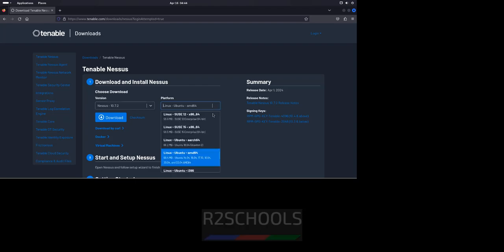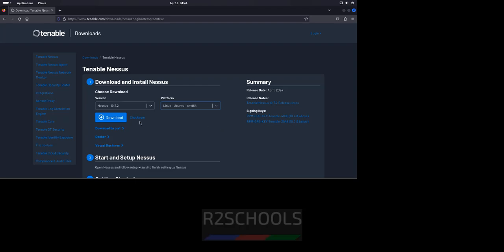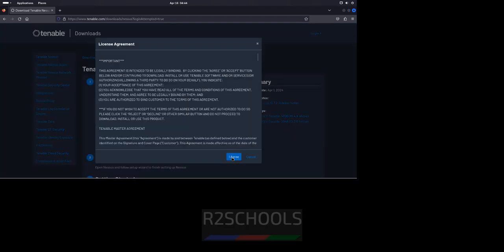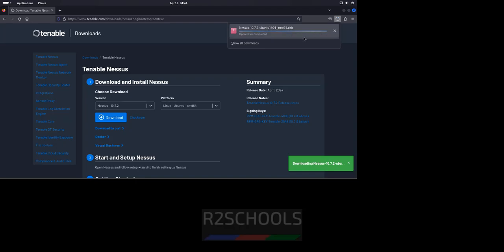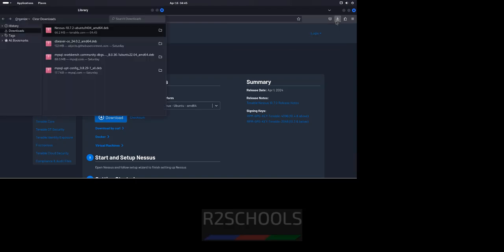See, this is for AMD and i386 is for Intel processors. Select it and click on download. Select I agree. See download has been started and see download is completed and its size is 66 megabytes.